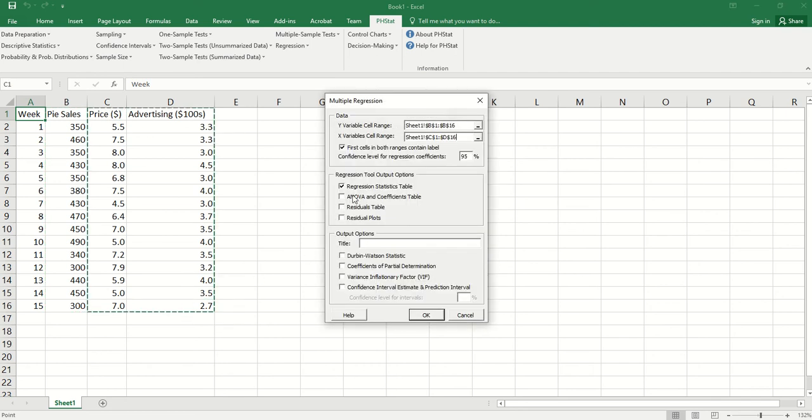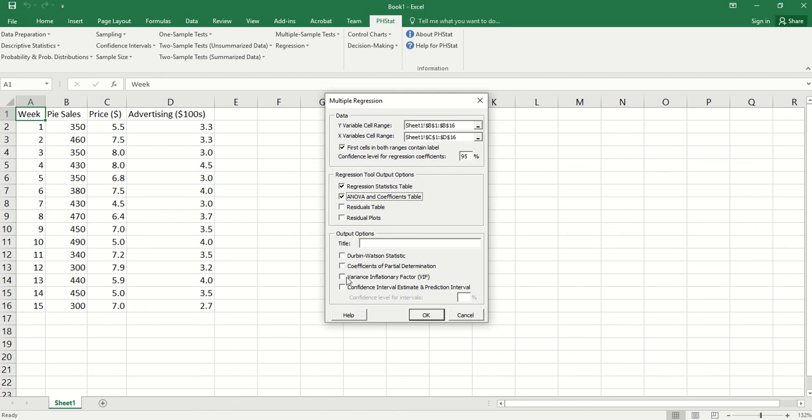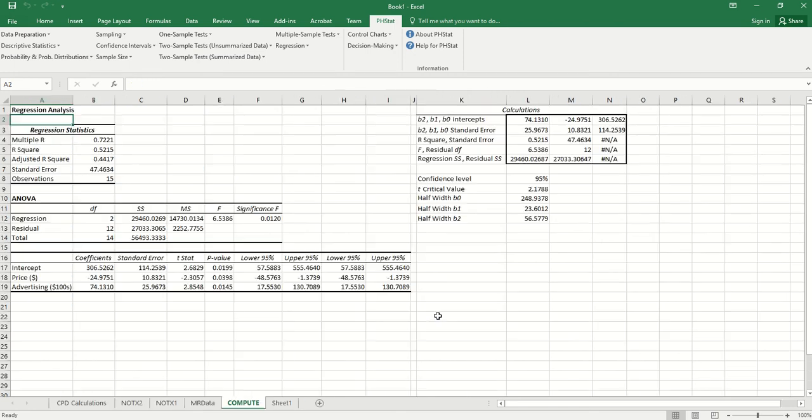We check ANOVA and the coefficients table. Also, we can check coefficient of partial determination. Click OK.